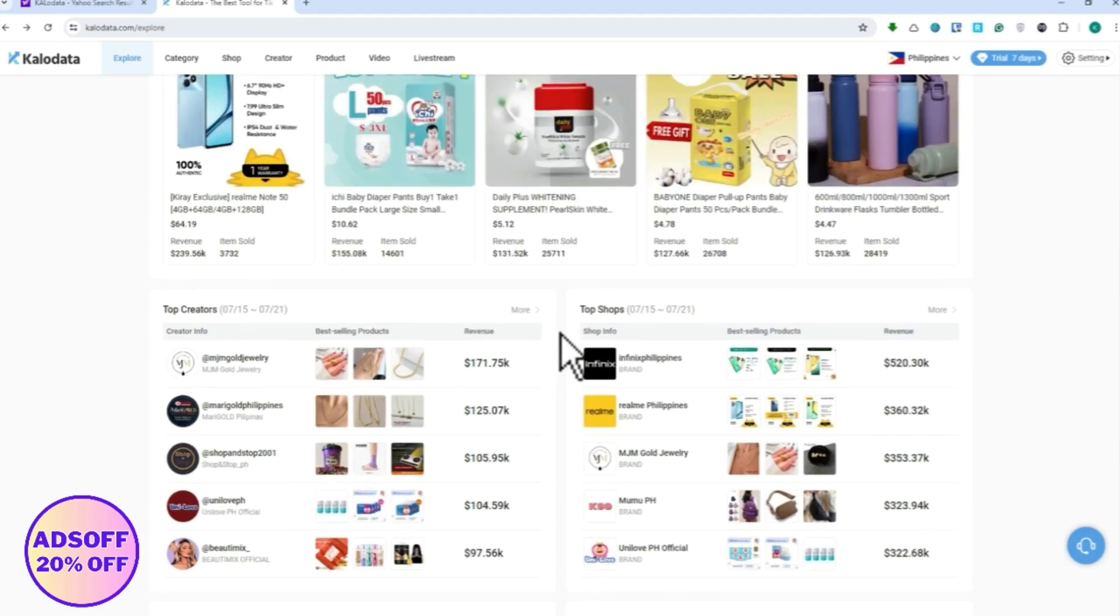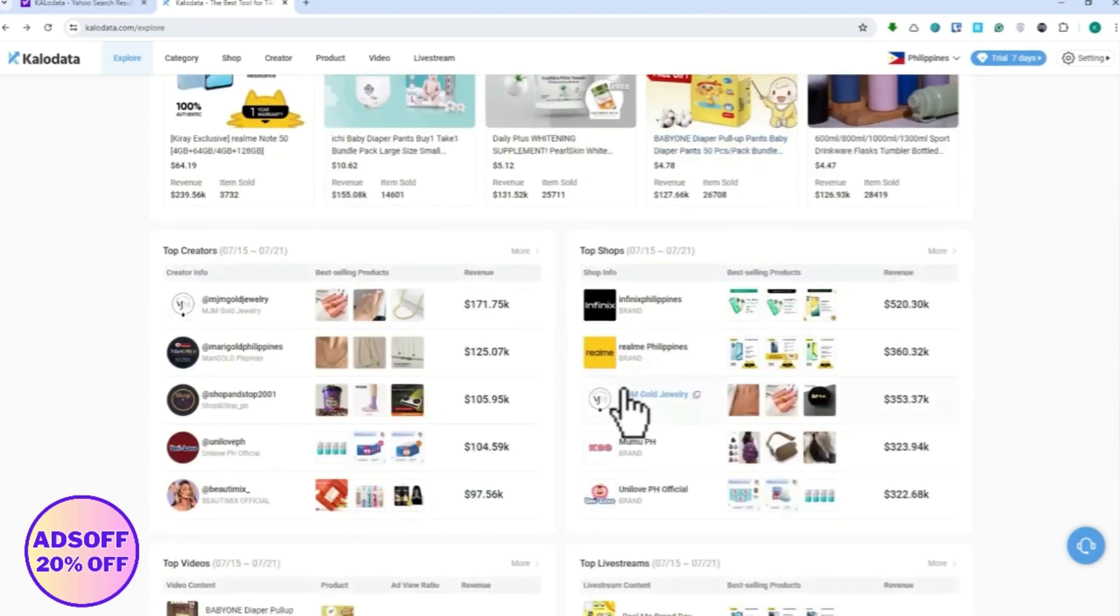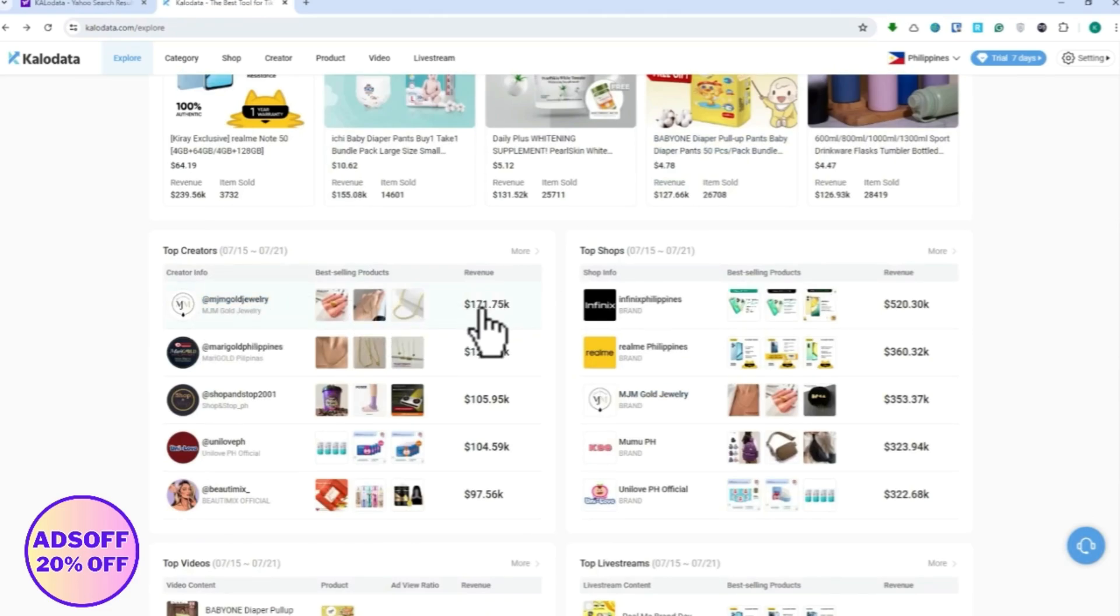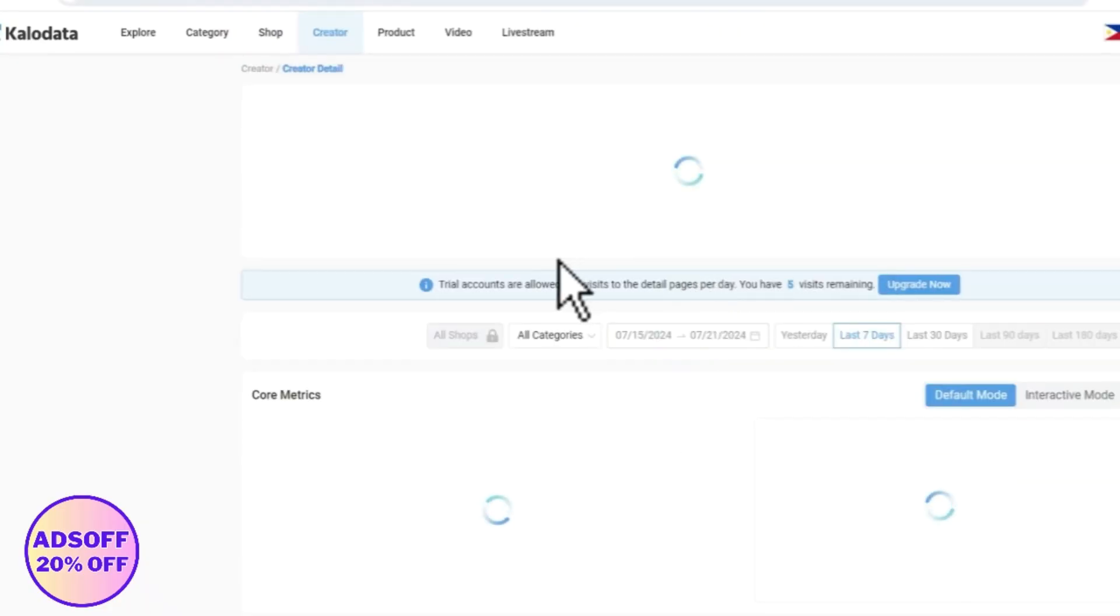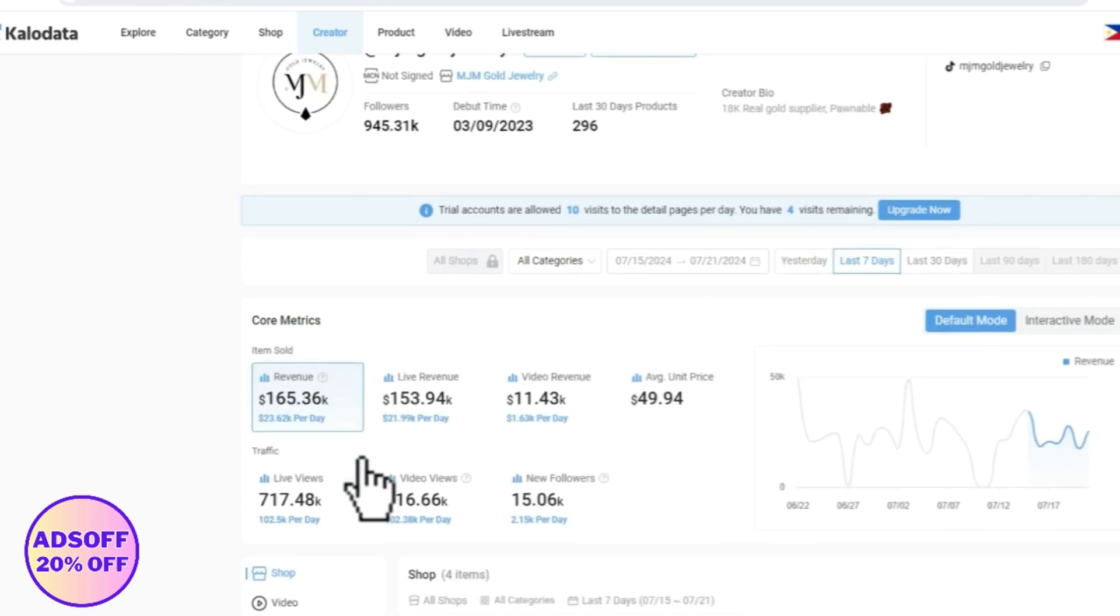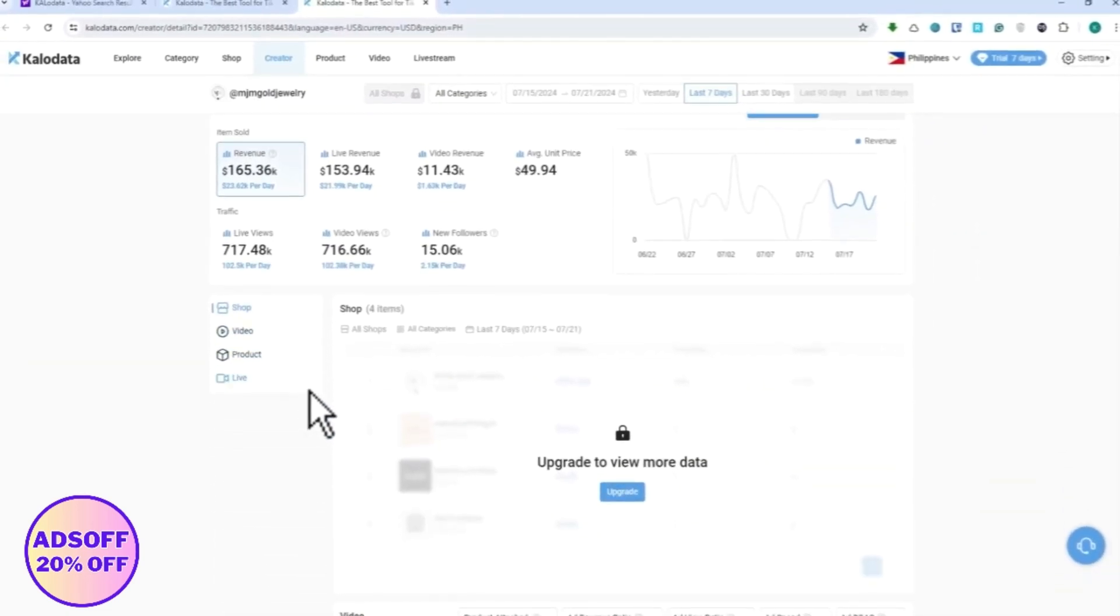For example, I want to go into this shop right here. It has $171,000 in revenue, so I'm going to click on that. From here I would be able to get the information from the shop.